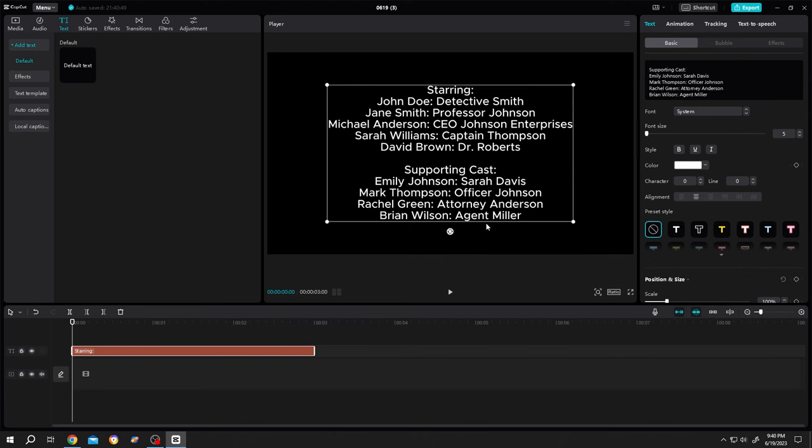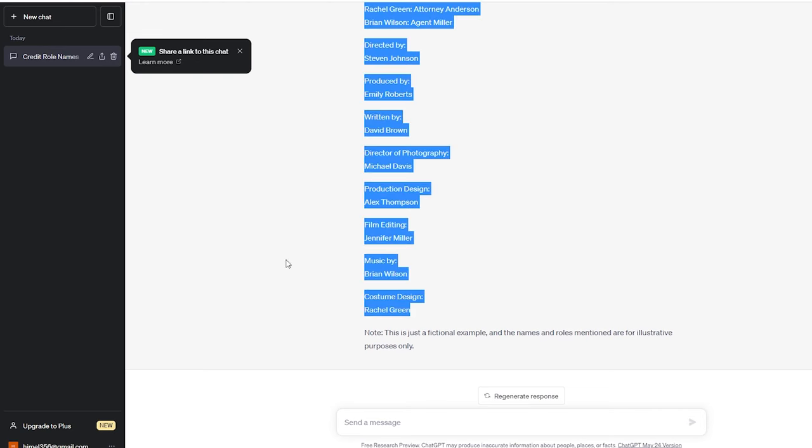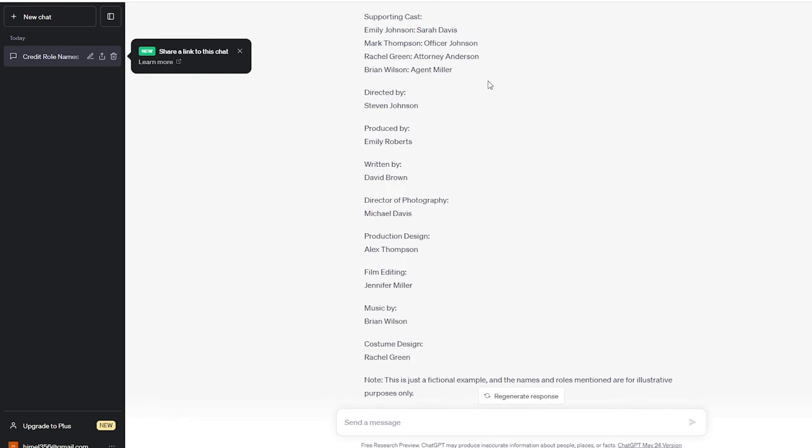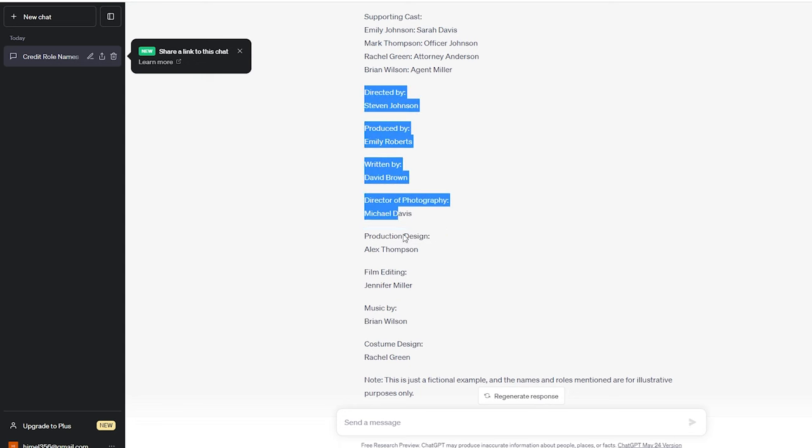But as you can see we have text until Agent Miller because there is a limitation on how much text we can insert in a single text layer. So let's get back to sample text. We have the text until Agent Miller, so let's copy the second part.